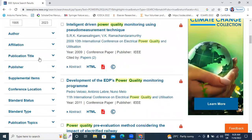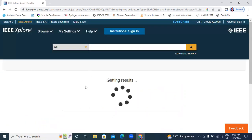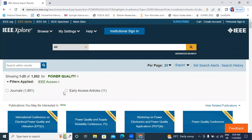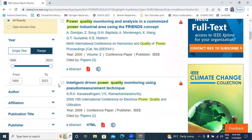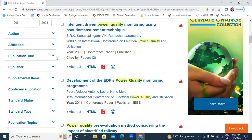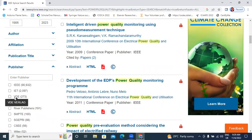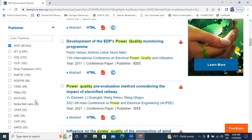Next, I will search by publication title. In publication title, IEEE Access journal — articles published in this IEEE Access related to power quality, and early access articles: 11. This is journal-based search. Next is Publisher. There are many publishers: IEEE, IED, VDE, and River Publishers, and many more. But I will select IEEE only.